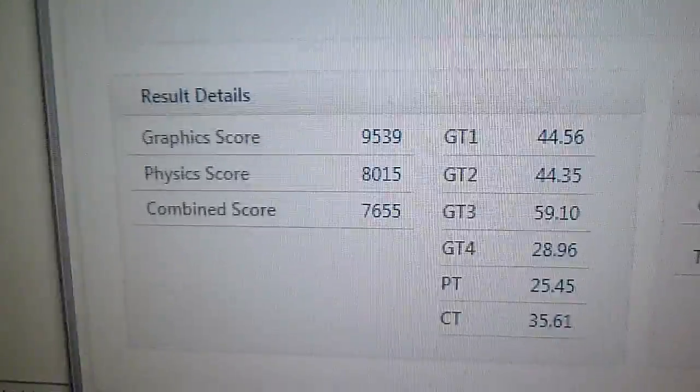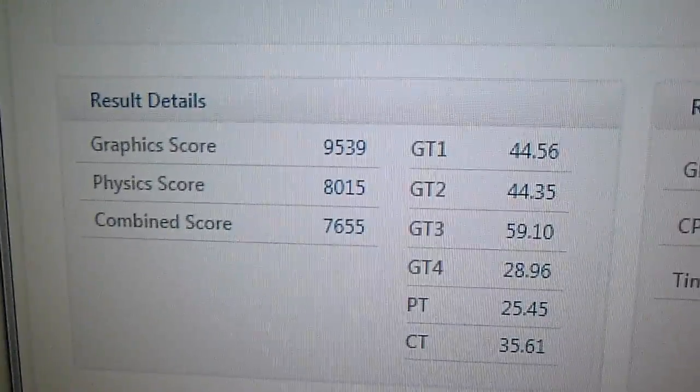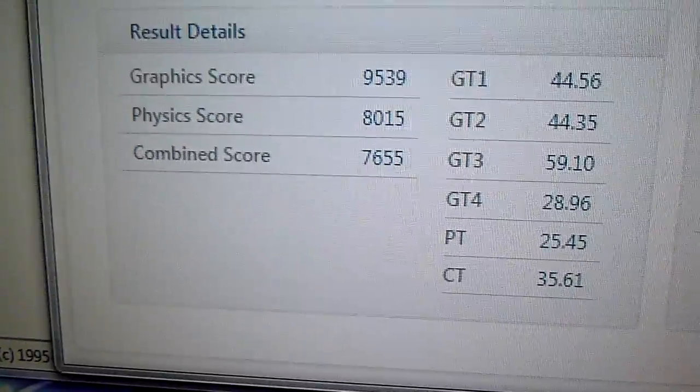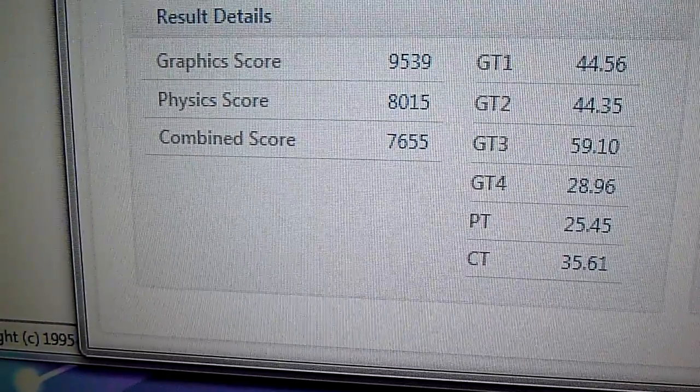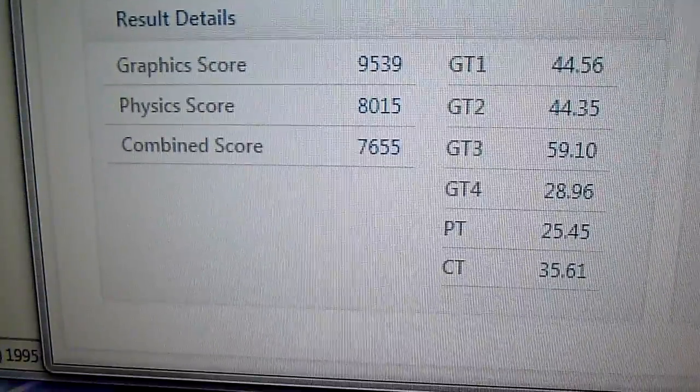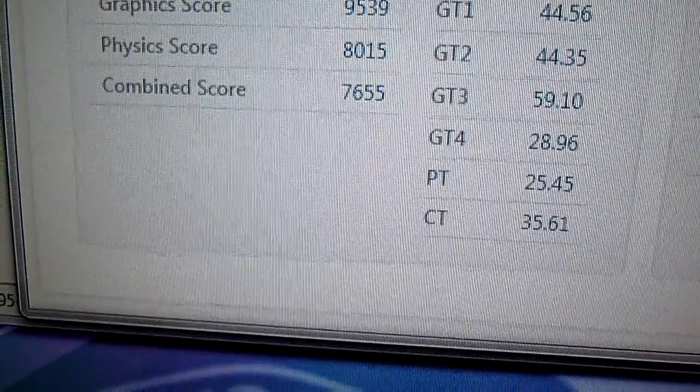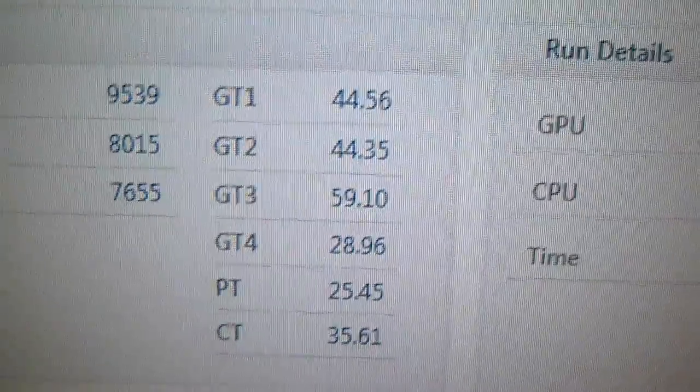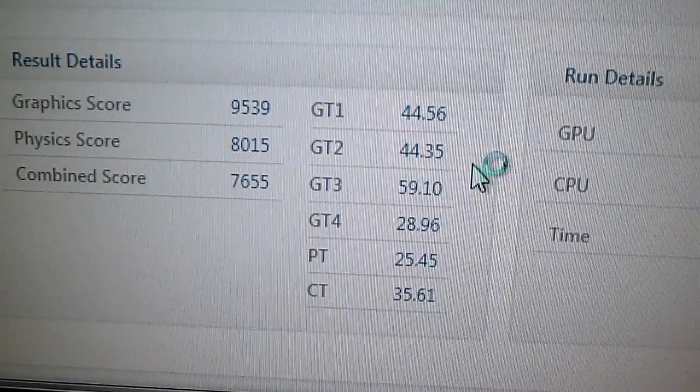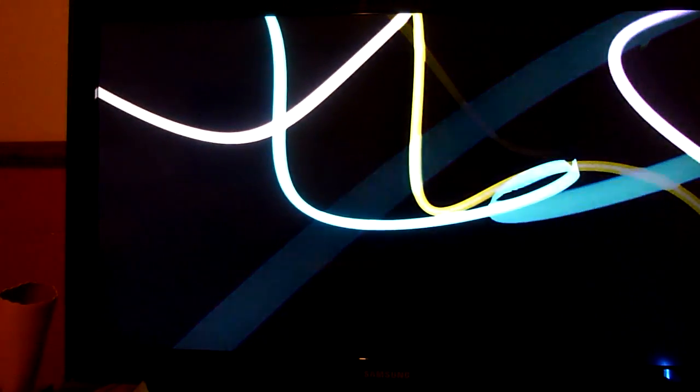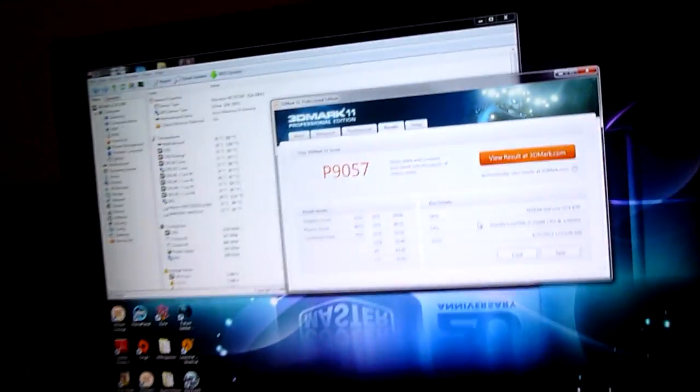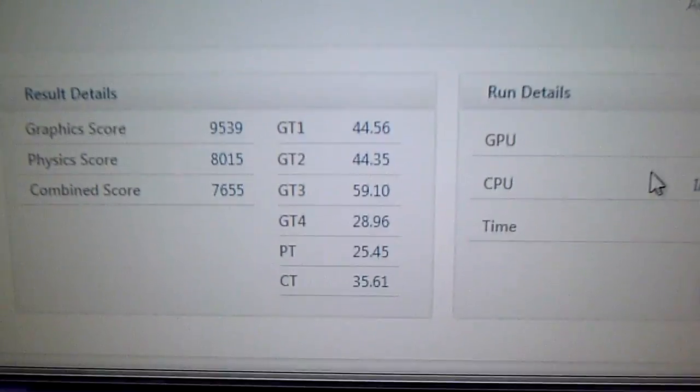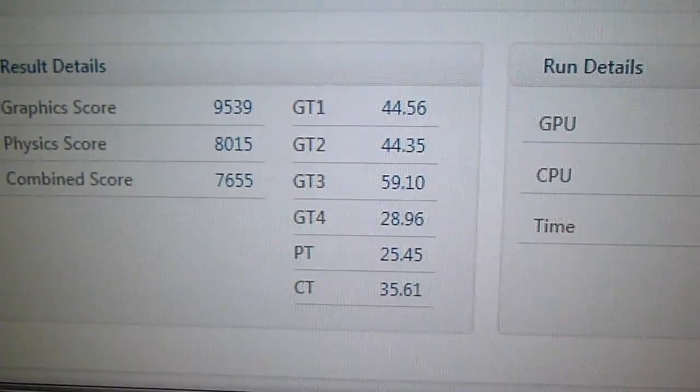So, yeah, graphics score, 9,539. PhysX score, 8,015. Combined scores, 7,655. There's all the individual graphic scores there. Sorry, screensaver kicked in. Yeah, sorry for that, guys. Yeah, sorry for that, guys. As I was saying, the individual scores are there.